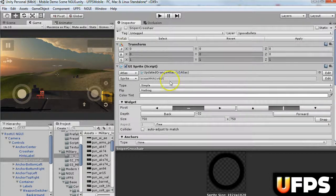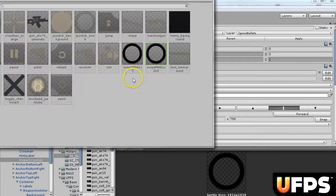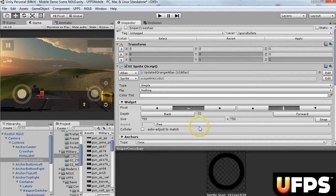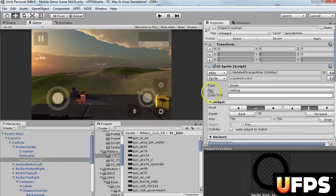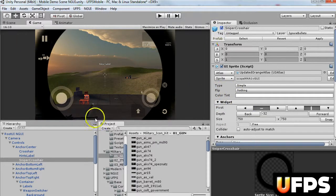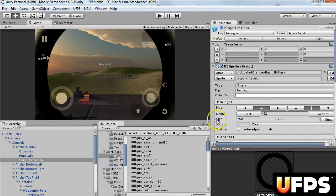And then what you're going to do is, I selected my GUI for the scope. I turned it on, and I changed the settings to, it happened to be 750 by 750. There may be a better way to do it, but this way worked, so I just kind of quickly did that.